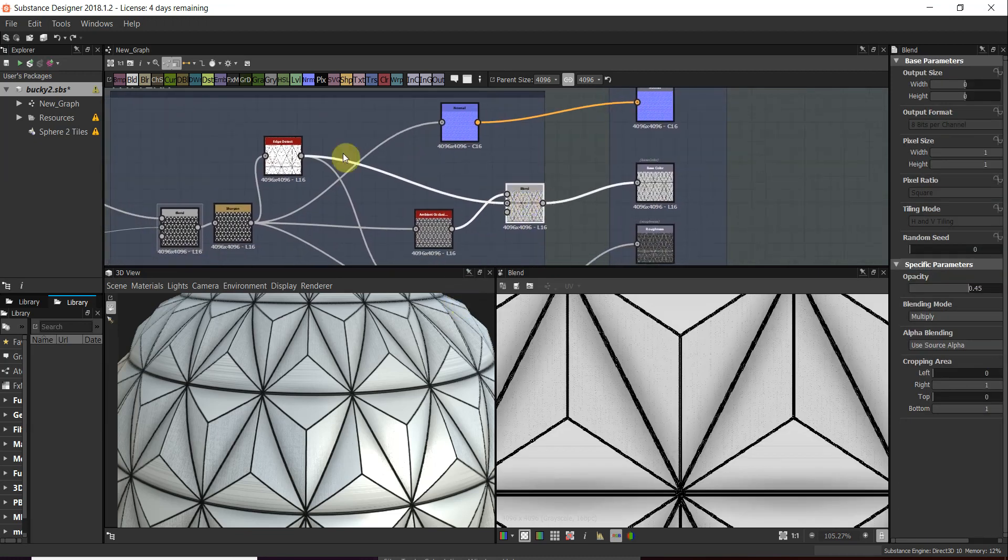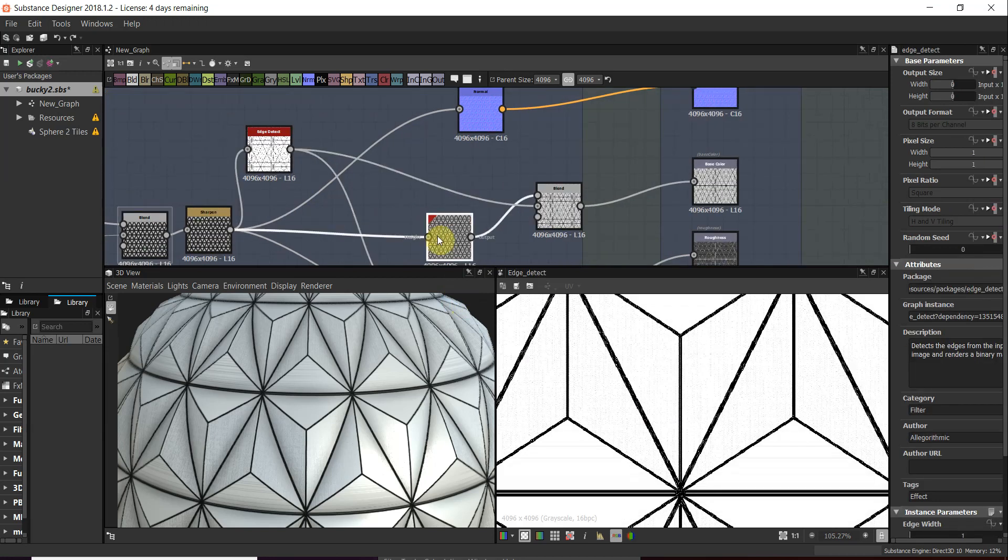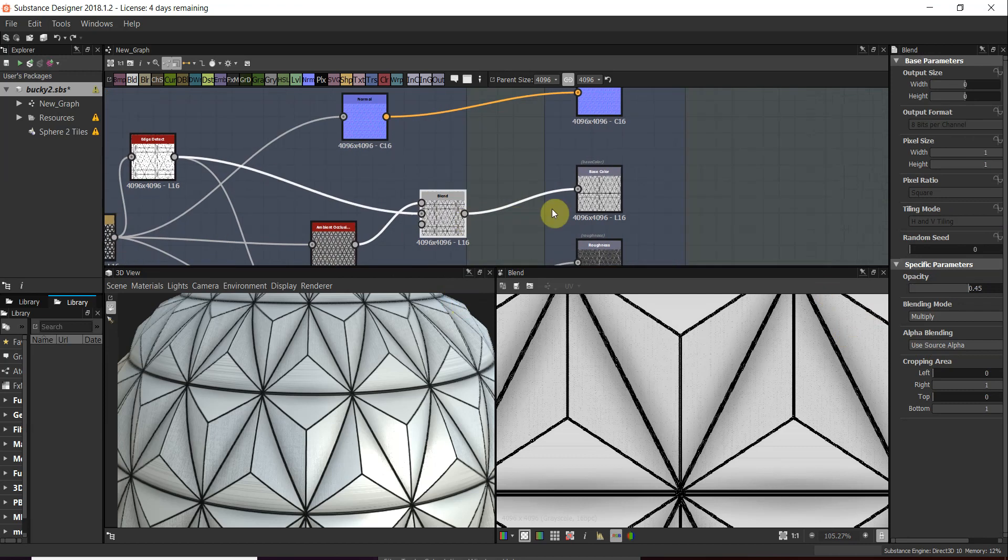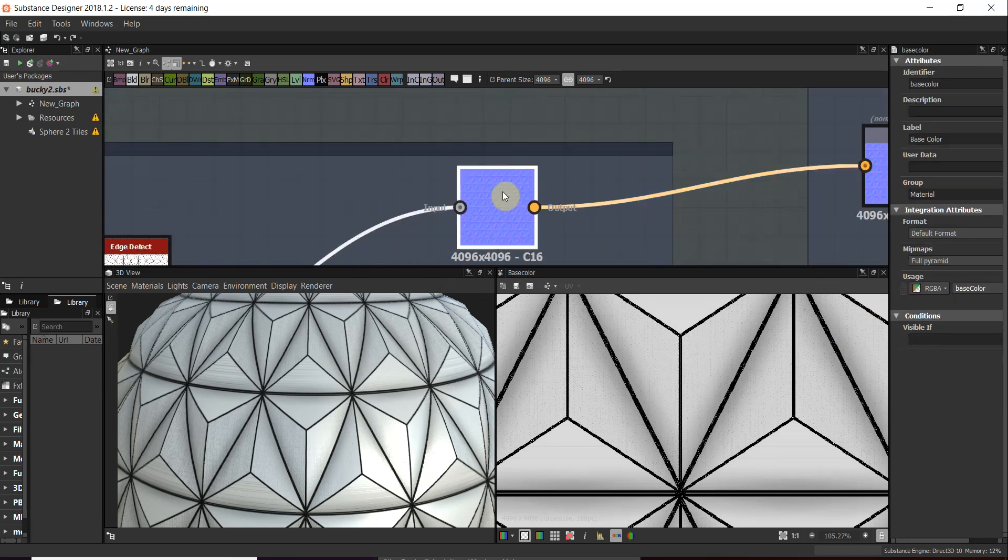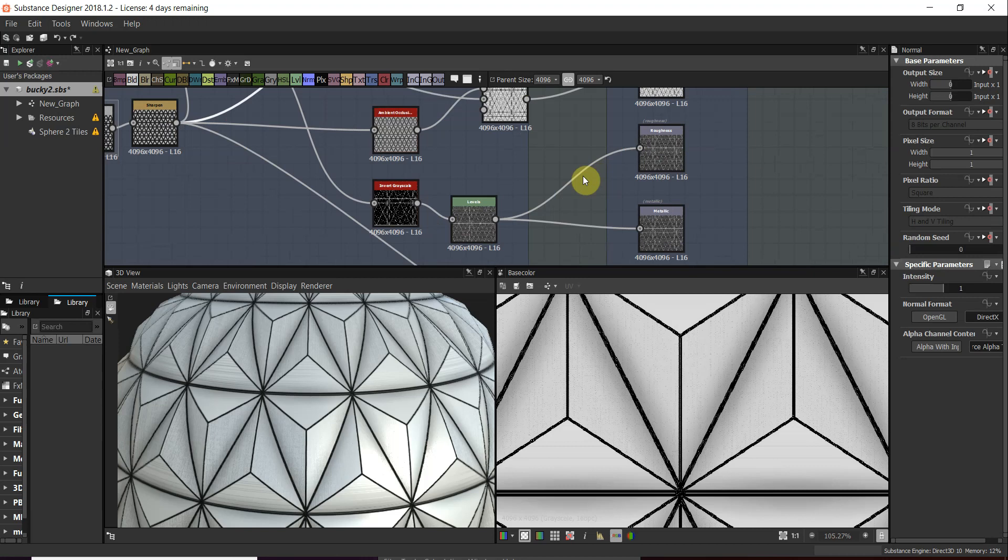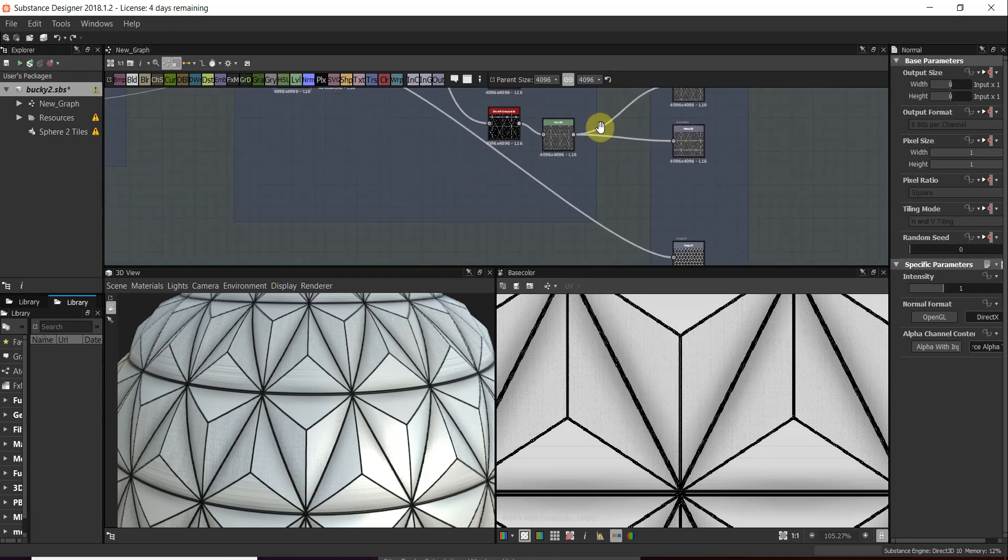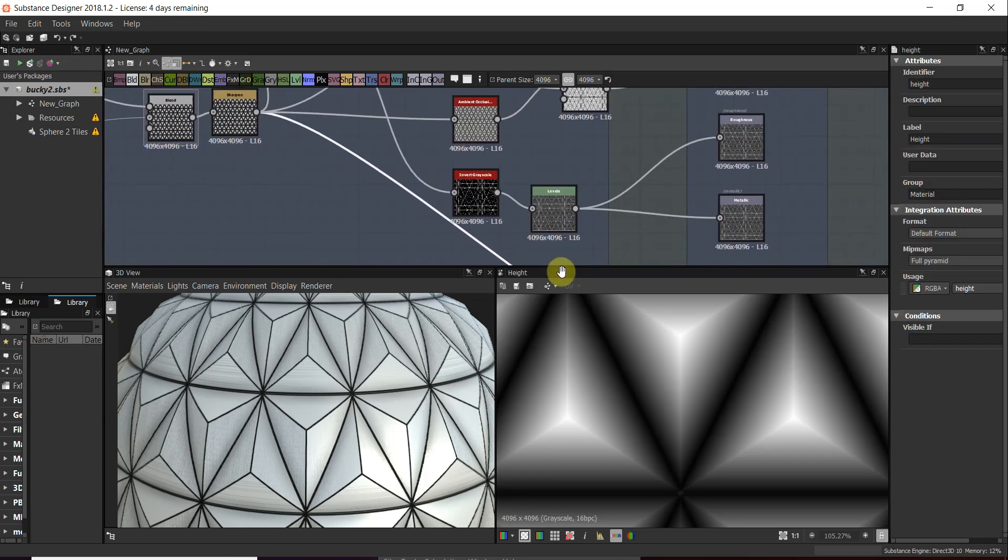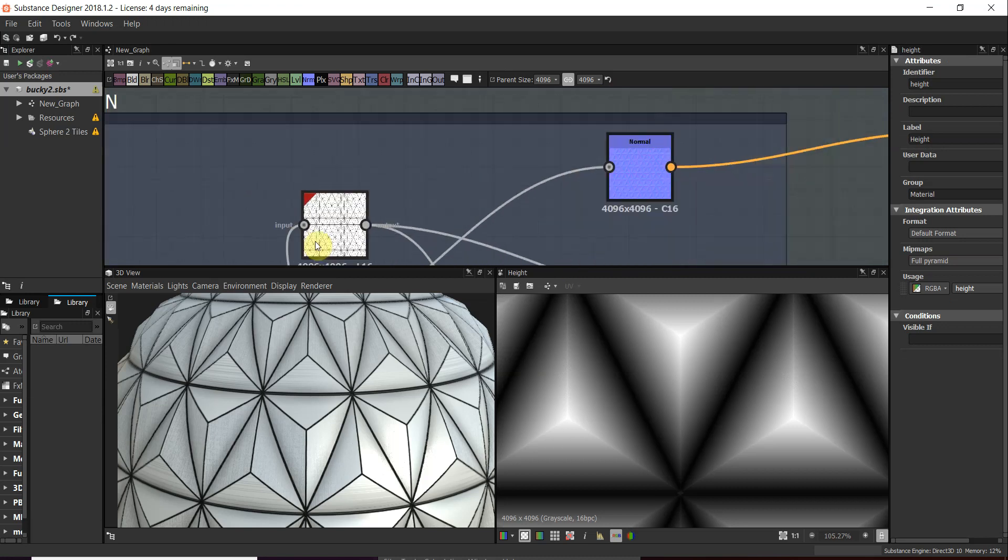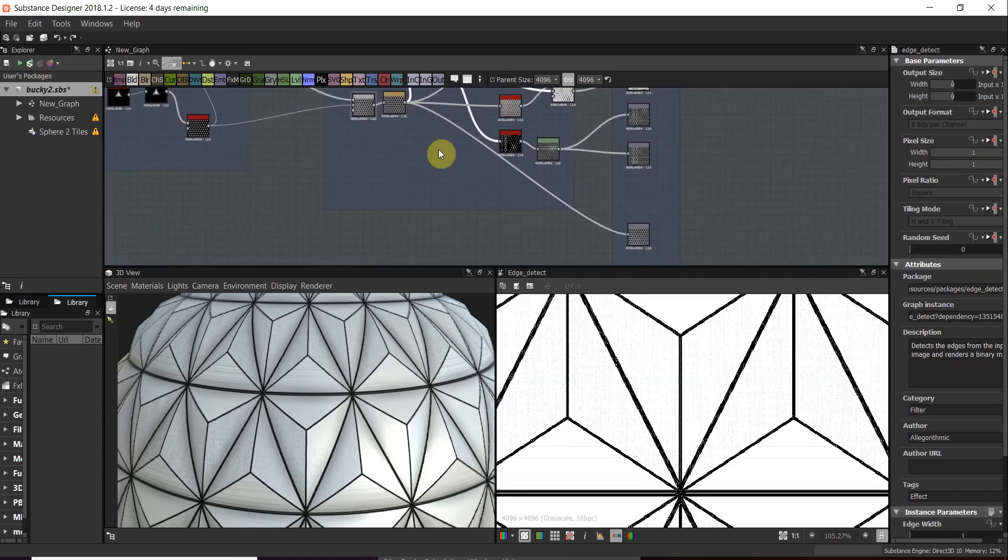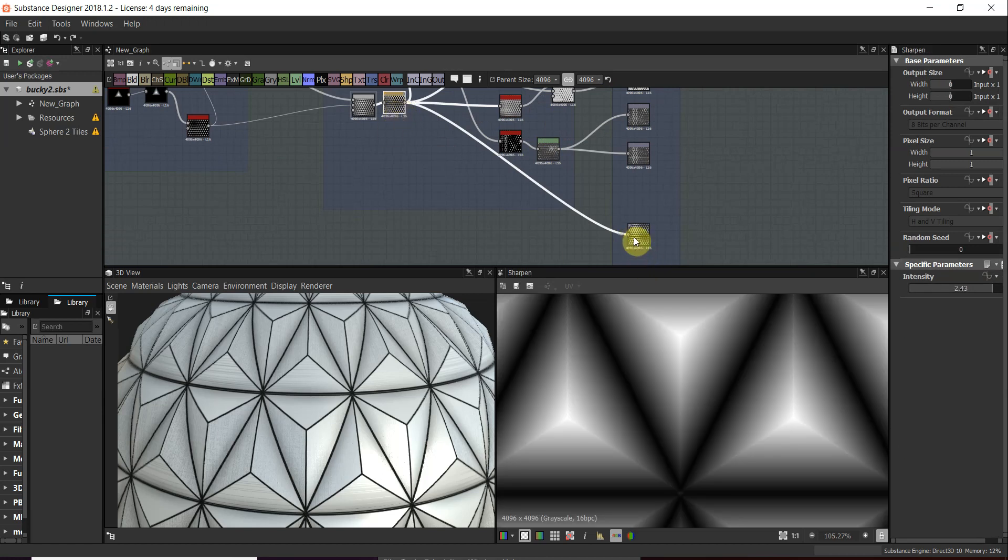Then, as you can see, I've blended the base color with the original and the ambient occlusion using multiply. Then we've got the normal map and we've got the roughness, and of course the height.